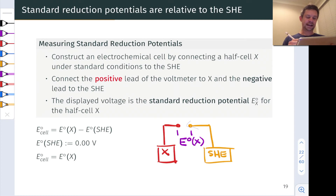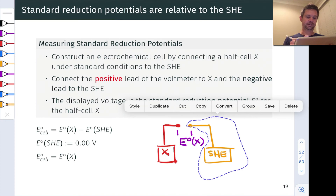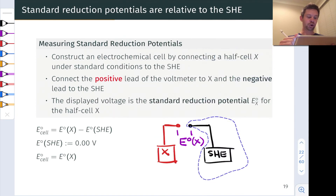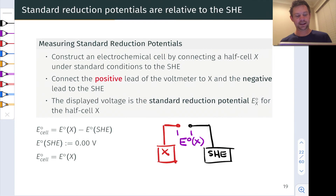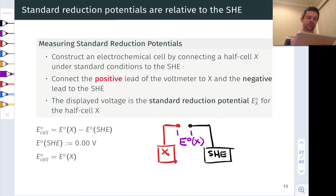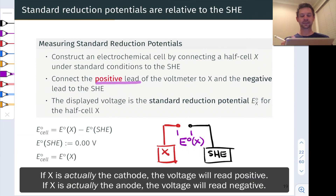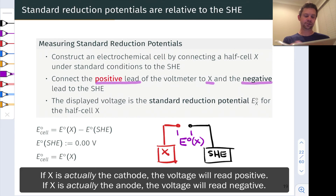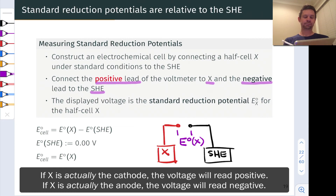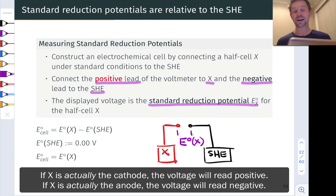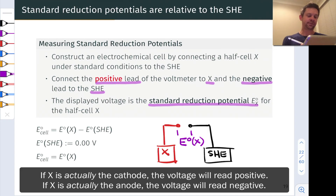And this gives a measure of the standard potential of X. Now, we think of the SHE as the anode side conventionally for this — in other words, we think of the SHE as undergoing oxidation here. This is why we think about connecting the positive lead of the voltmeter to X. This treats X as the cathode, and the negative lead to the SHE, which treats the SHE as the anode. When we do that, the voltage displayed is the standard reduction potential E° for the half cell X.